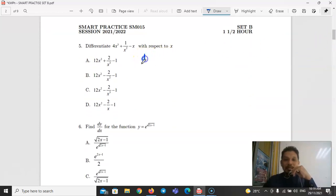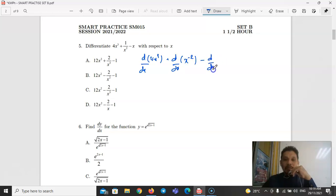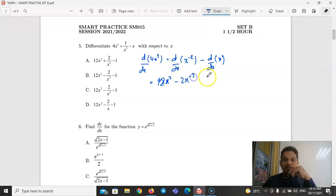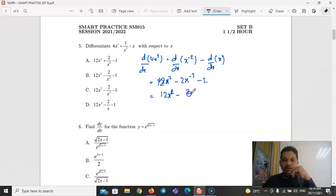For Question 5, differentiate f(x) = 4x³ + x⁻² − x with respect to x. Using the power rule: 3 times 4 equals 12, giving 12x². Then differentiating x⁻² gives −2x⁻³. Differentiating x gives 1. So f′(x) = 12x² − 2x⁻³ − 1, or equivalently 12x² − 2/x³ − 1. The answer is C.